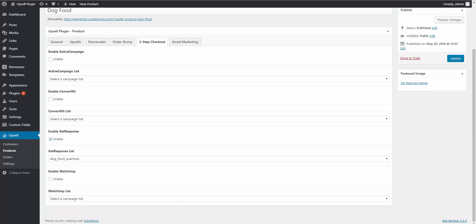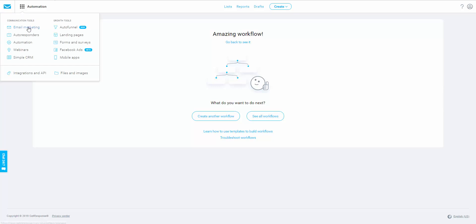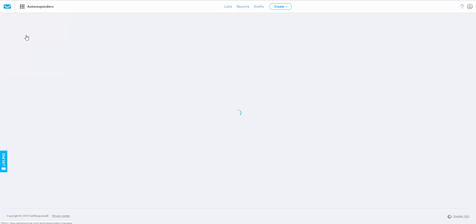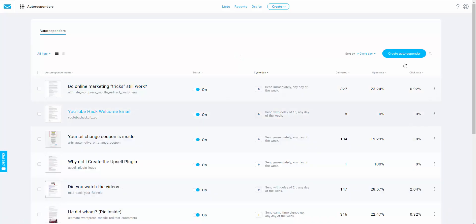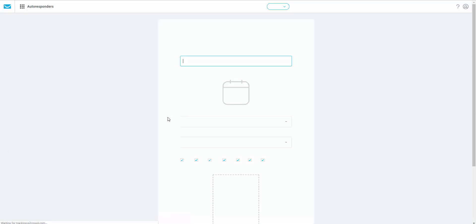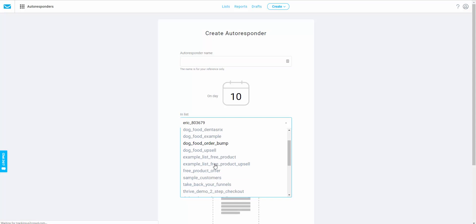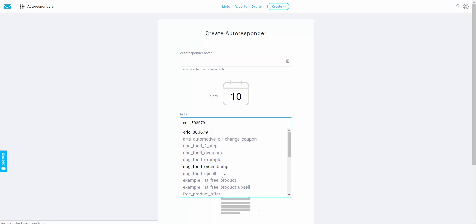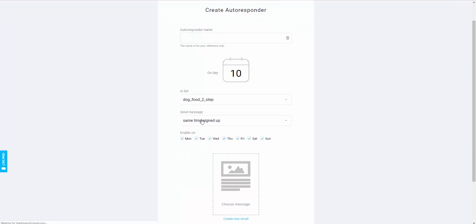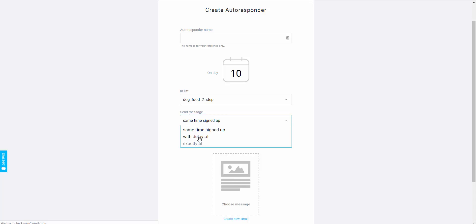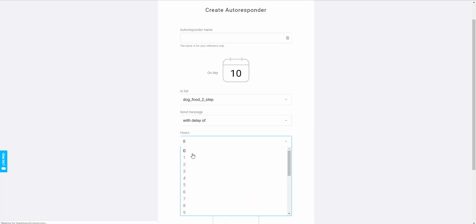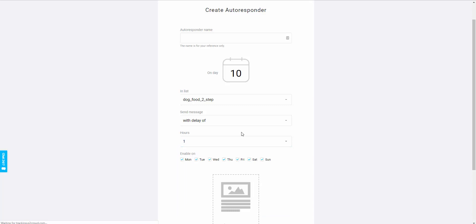Go back into GetResponse and open email marketing. We want to create an autoresponder for our two-step checkout list — select the dog food two-step checkout list. Set the time you want the message to be sent with a delay. We want a delay of one hour, because if the person doesn't proceed with purchasing, one hour is plenty of time to conclude they're probably not going to buy. Then hit them with an abandoned cart email. Go ahead and create the email and set it all up.